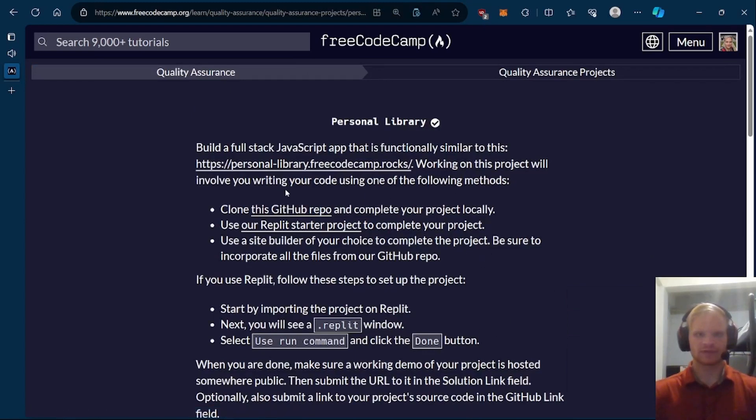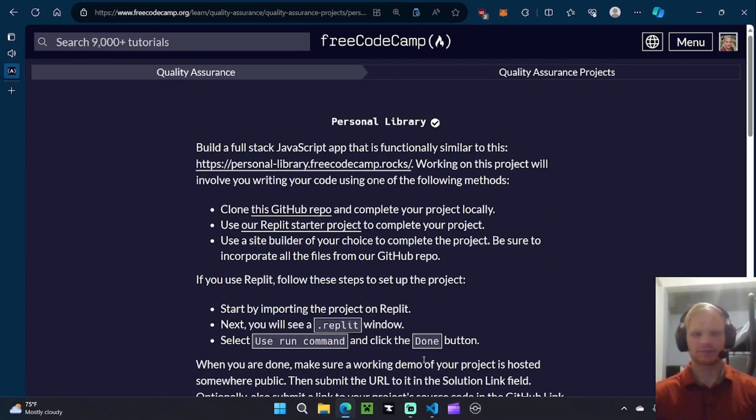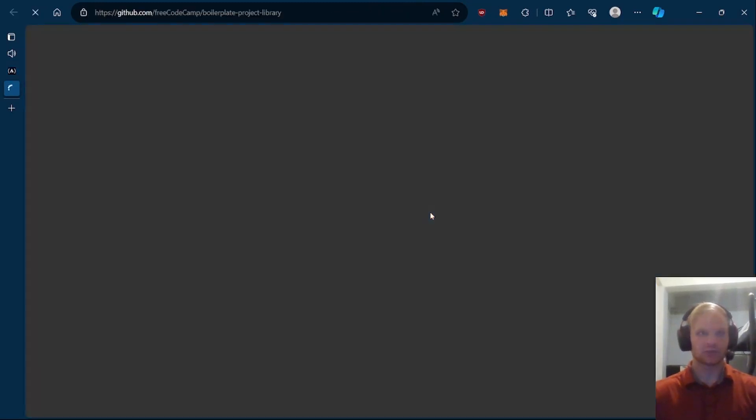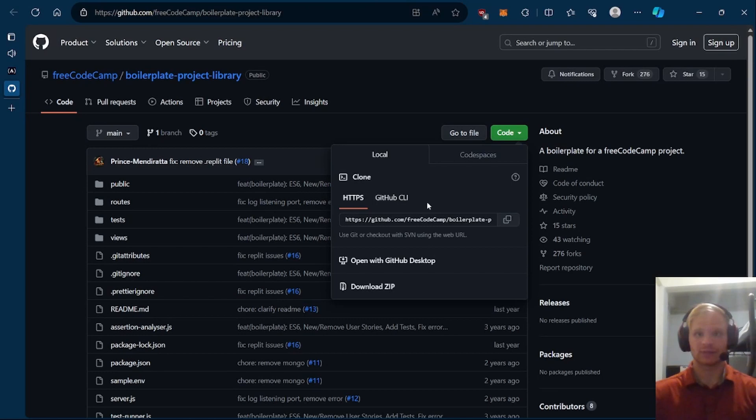To complete this project we can either do the GitHub repo or the REPL project. I'd rather do it locally though, I can use VS Code and I'm more comfortable with that. If you're more comfortable with REPL, go ahead and try that, but I would rather do it locally.